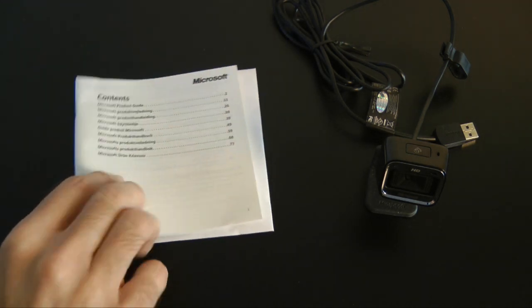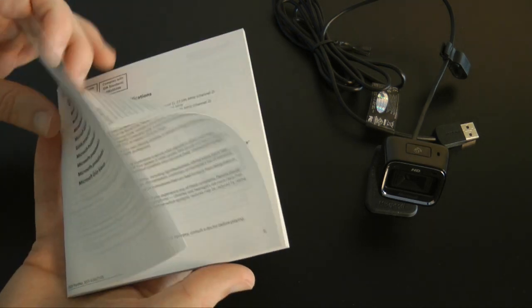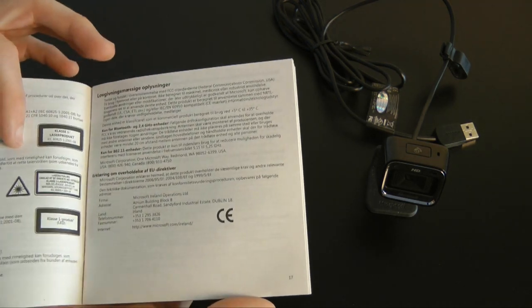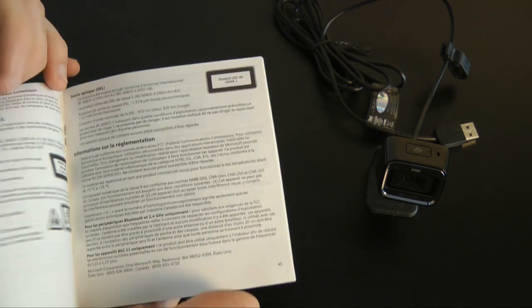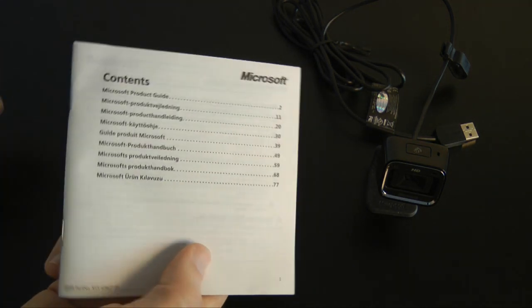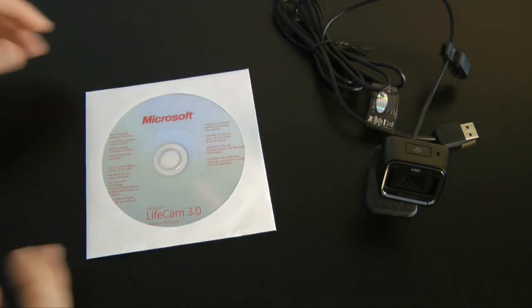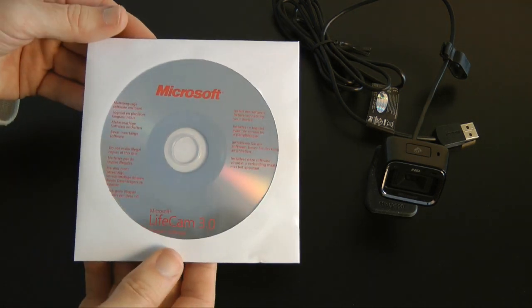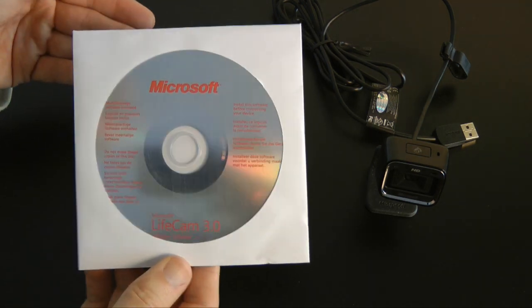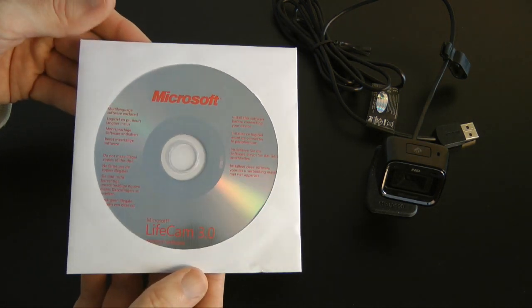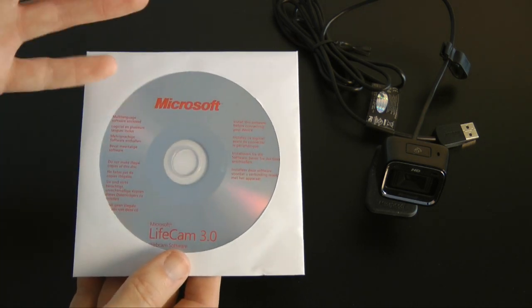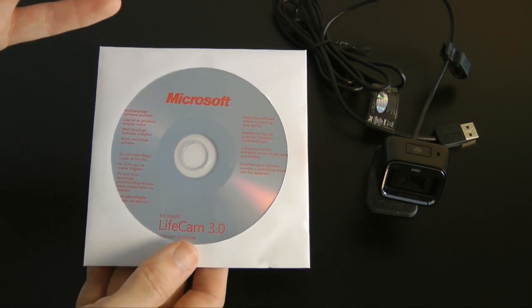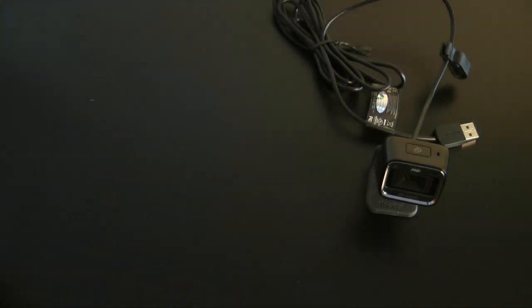You also get a product guide, this is going to just walk you through some information about the product. Not much use in that guide, but at least they include it. Then you've of course got the software CD, which you're going to have to install on your computer. I can confirm this does also work on the latest Windows 7 as well, that's what I've been testing on.